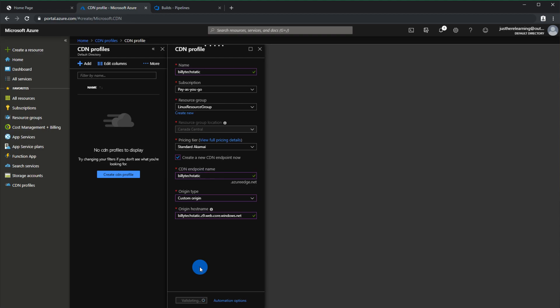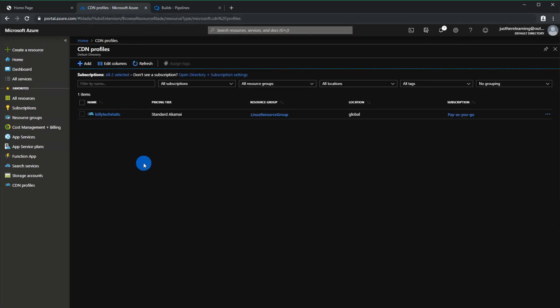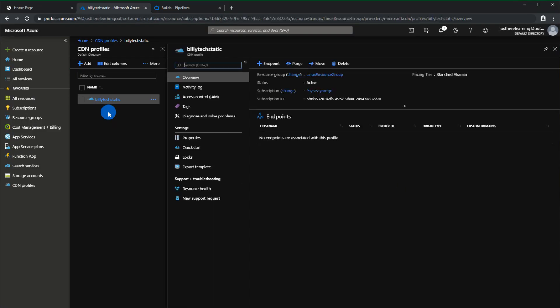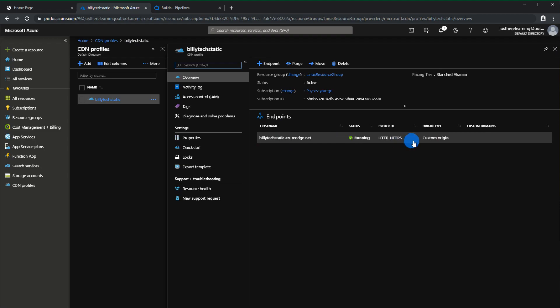Just give it a second to actually create everything and we will continue after it's all done. Okay so our CDN is created. Let's click into it just to confirm one thing, make sure that the account actually exists here, make sure it's custom origin.